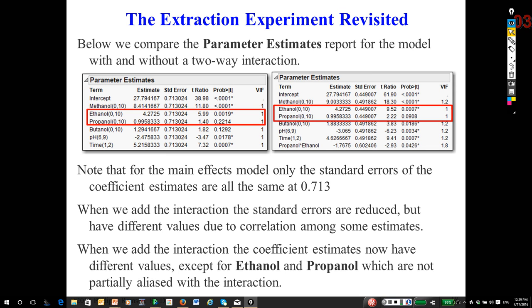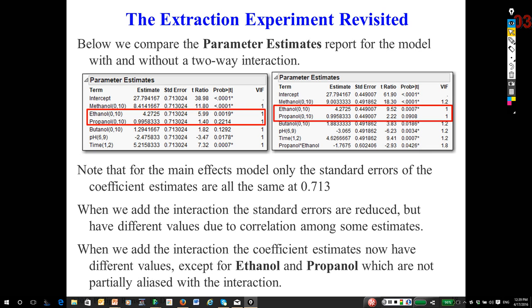Let's look at ethanol and propanol. What if we were to add various interactions? How would their effects be changed? Look on the left. Ethanol has an estimated effect of 4.27. On the right, it has an estimated effect of 4.27. Notice propanol. Its effect is 0.996. It's still 0.996.